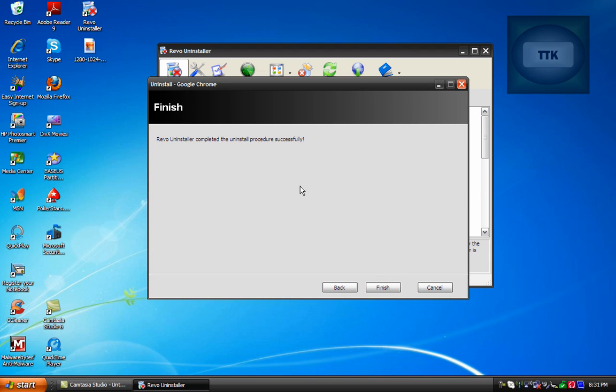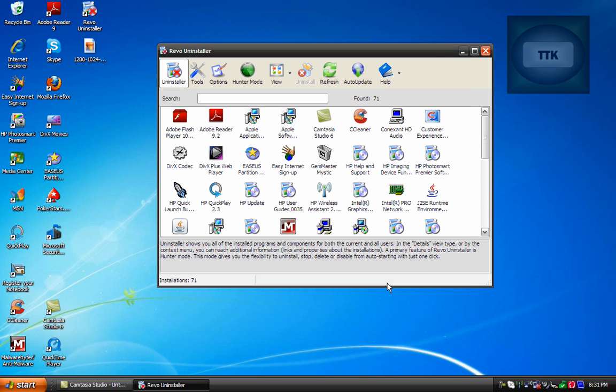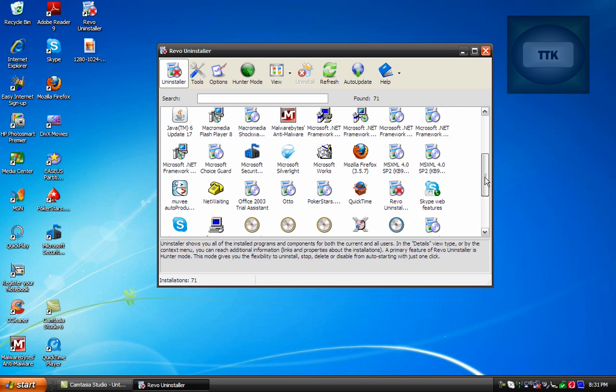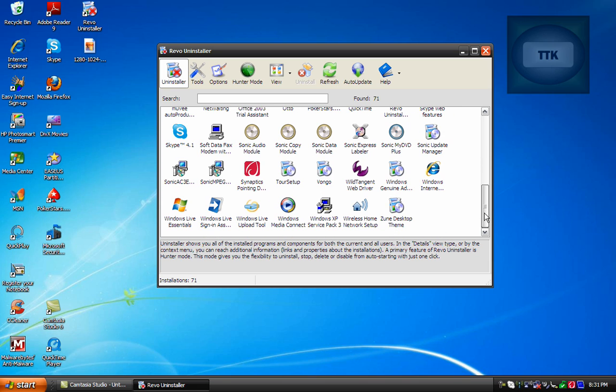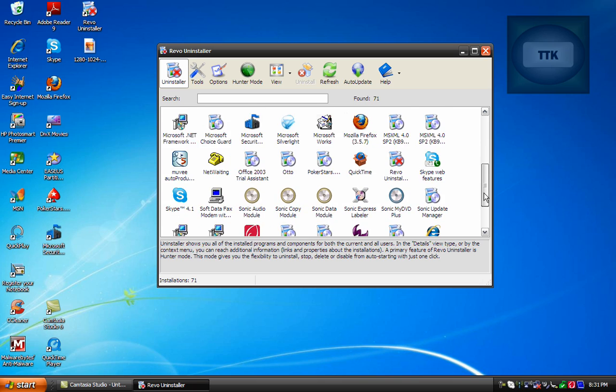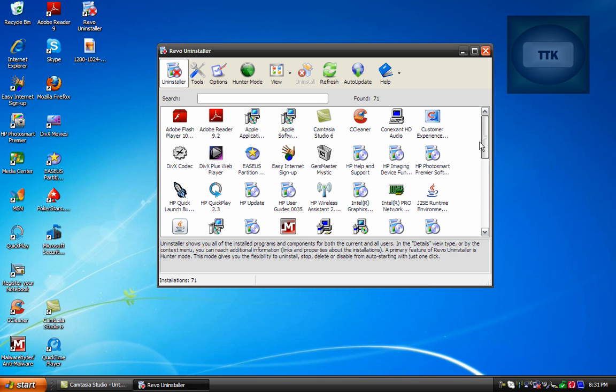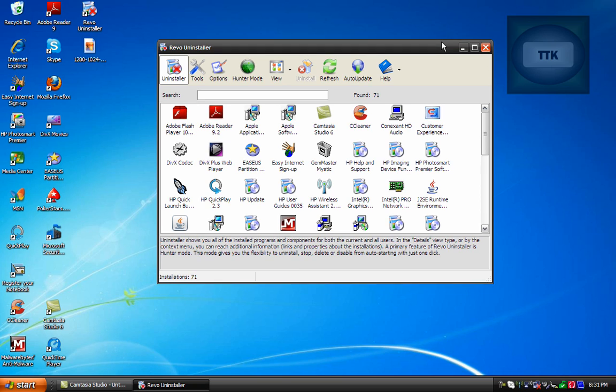Next and then it tells you Revo Uninstaller completely uninstalled successfully and then click Finish. And now you completely got rid of that program and any files associated with it and if you use the Windows Uninstaller all those files would have still been on your system. And over time those kind of files and folders can slow down your computer especially during boot time.